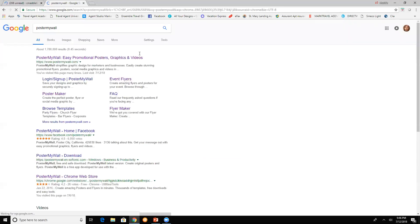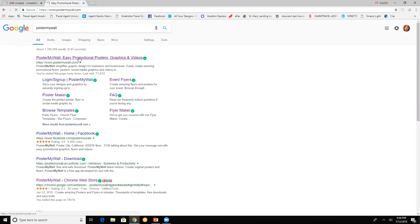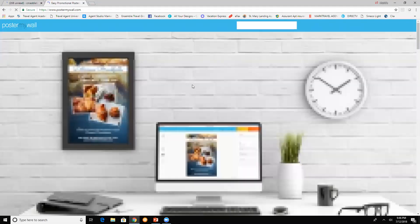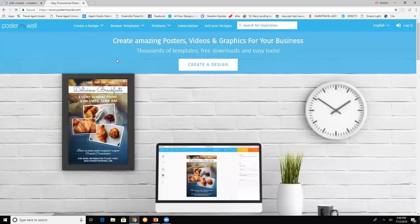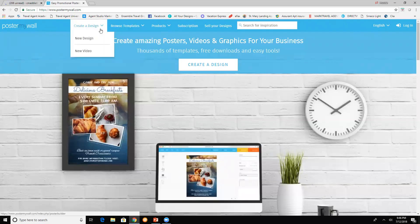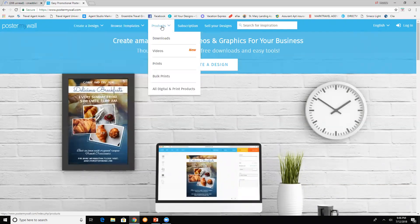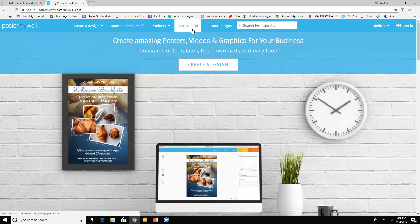This is the first page. Once you click on Poster My Wall, this is going to be your main page. On here you can create a design, browse templates, products, subscriptions, and sell your designs.